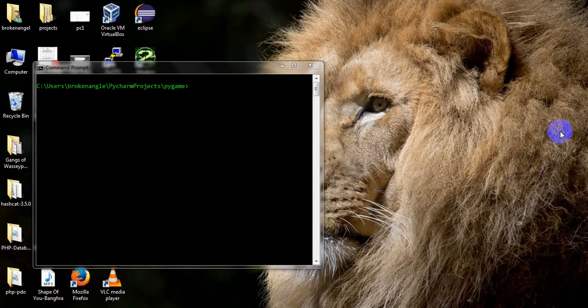Hello friends, my name is Suman Gangopathy. Today we are going to see how to develop our first Python game using the pygame module of Python. To use the pygame module we have to install Python first.